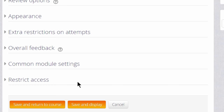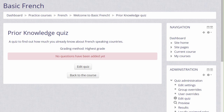For now, we are just going to click 'Save and Display' and we now have a blank quiz. What we need to do is start adding some questions, which we can do by clicking the button 'Edit Quiz' or in the administration block by clicking the link 'Edit Quiz.'